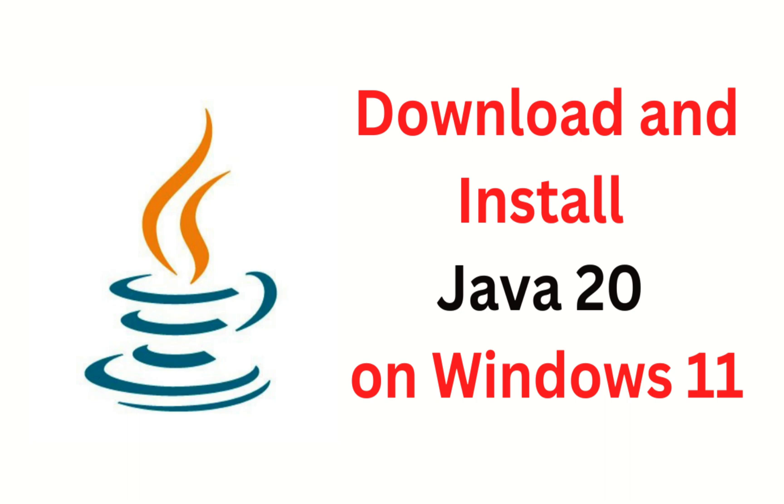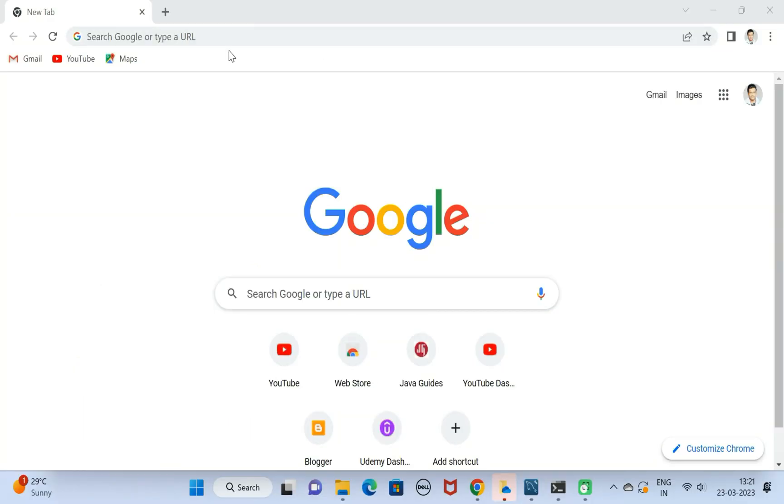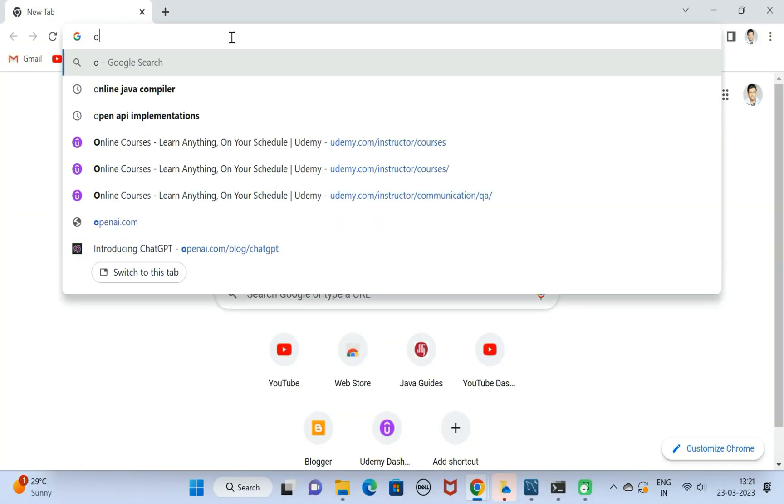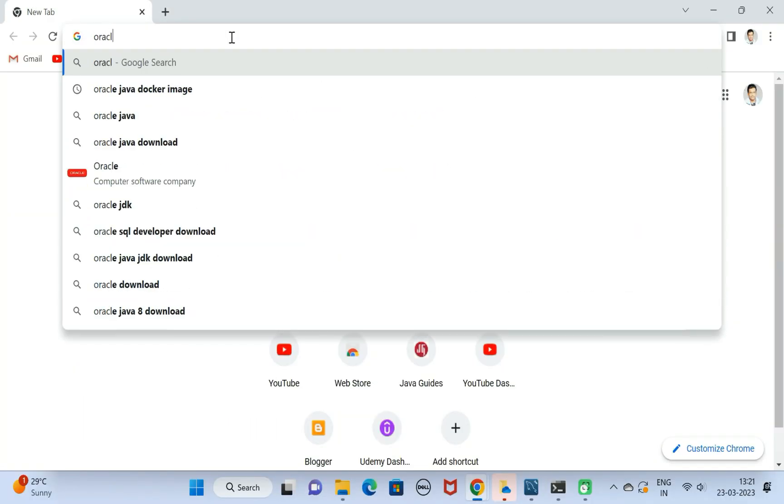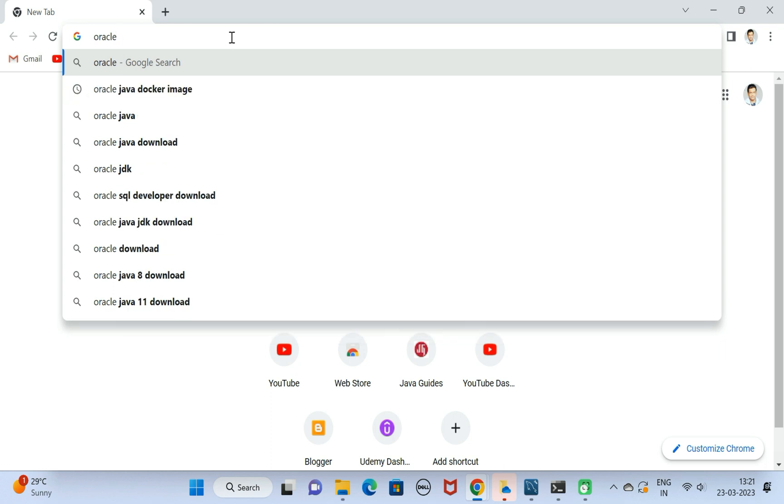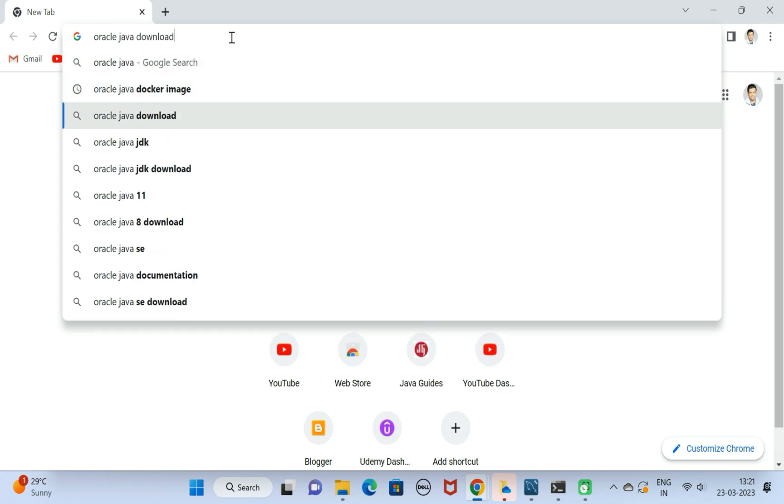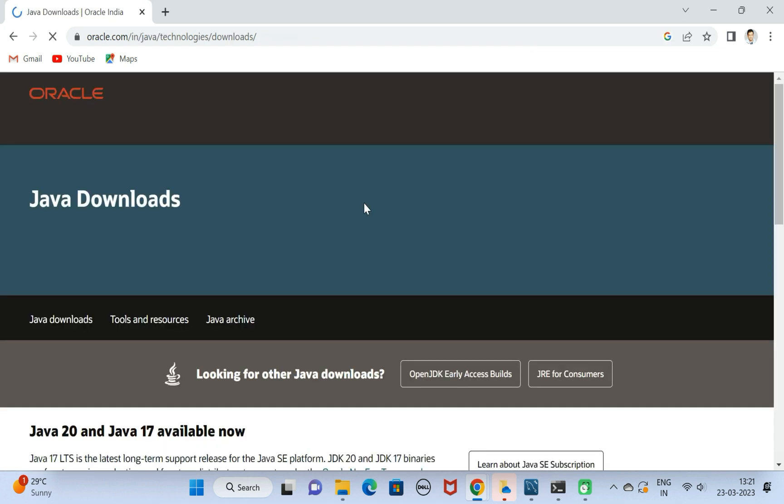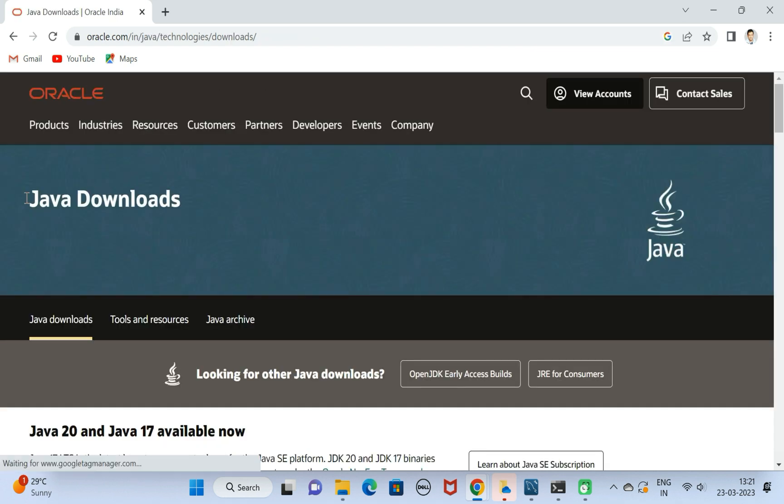Hi everyone, welcome back. In this video I'm going to show you how to download and set up Java 20 on Windows 11 machine. Just open the browser in a new tab, type Oracle Java download and hit enter. Click on this first link that is Java downloads. This will navigate to the official website downloads page.